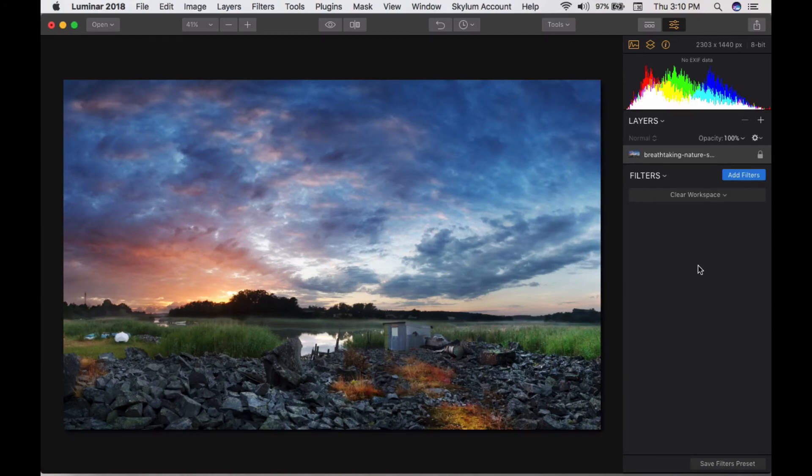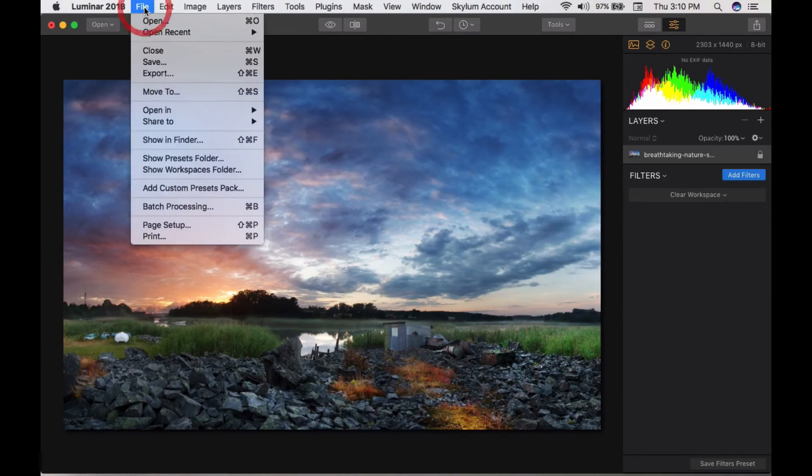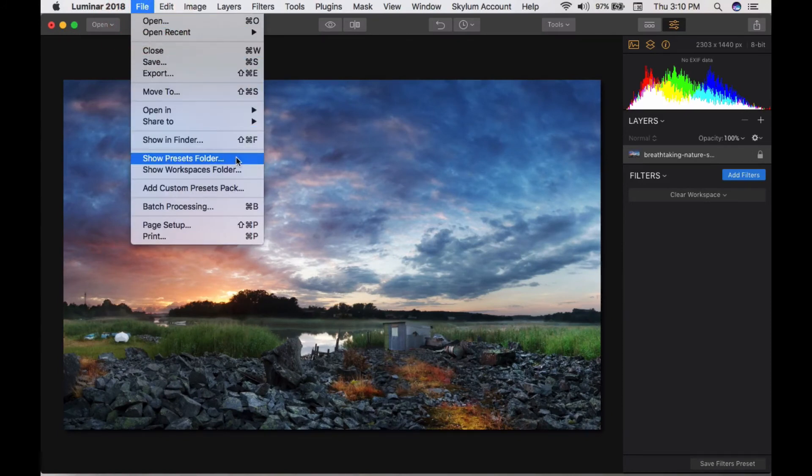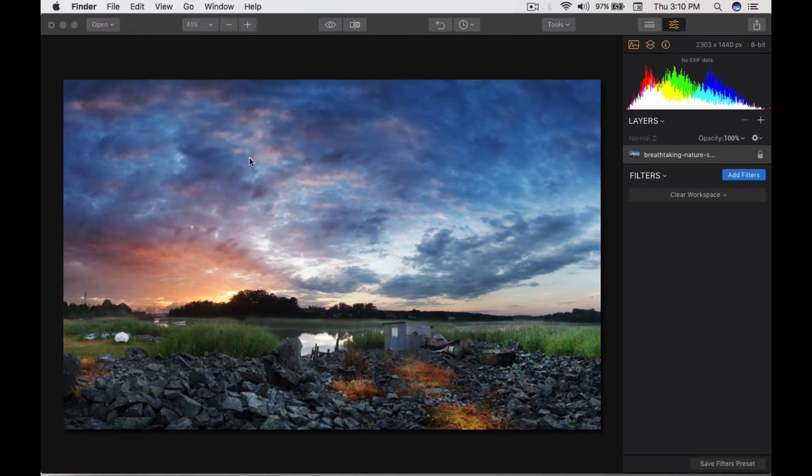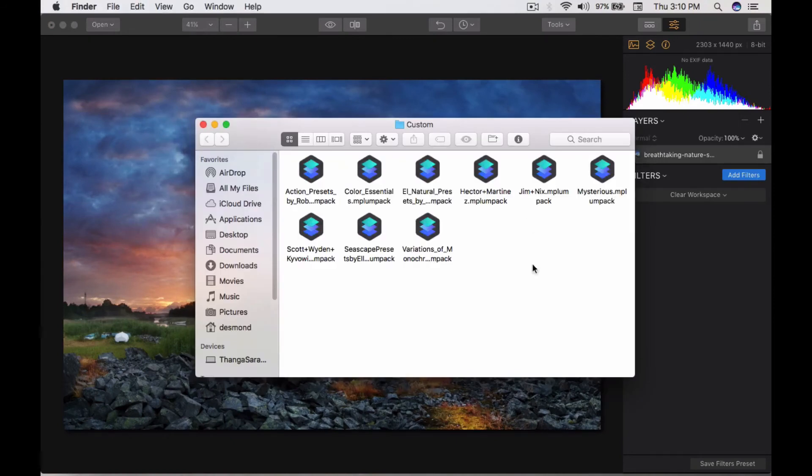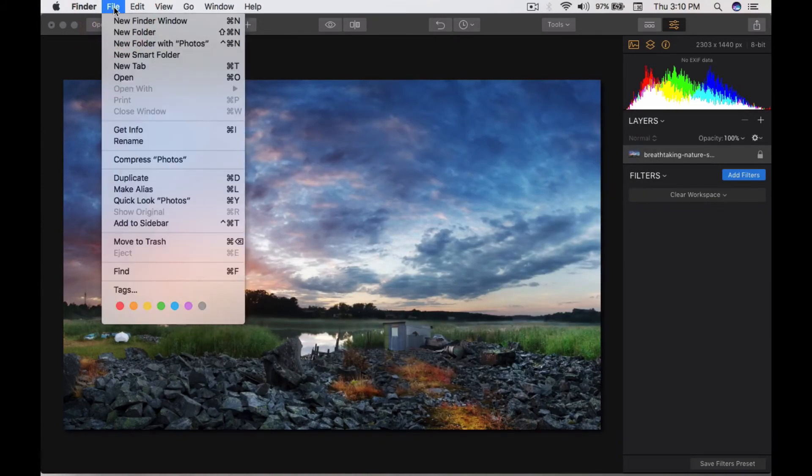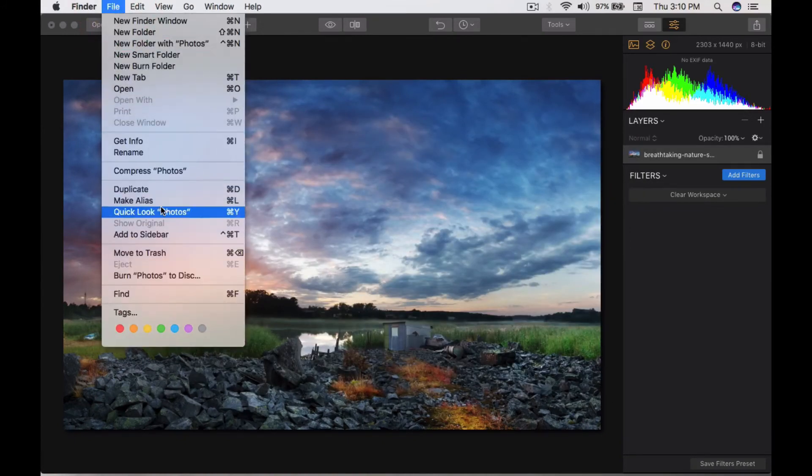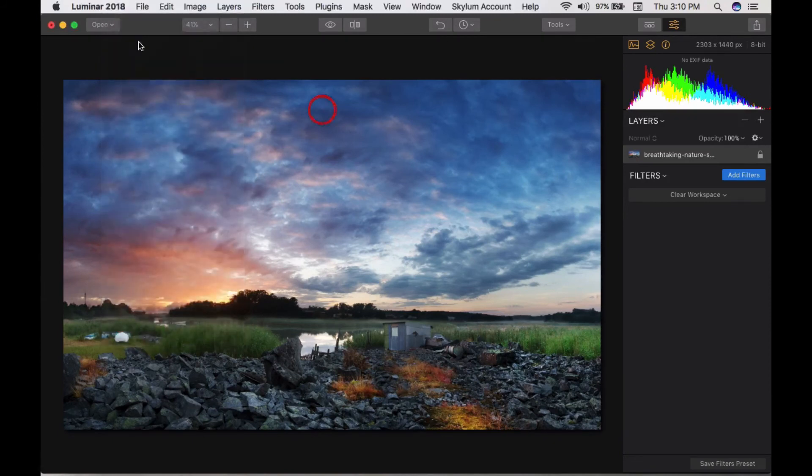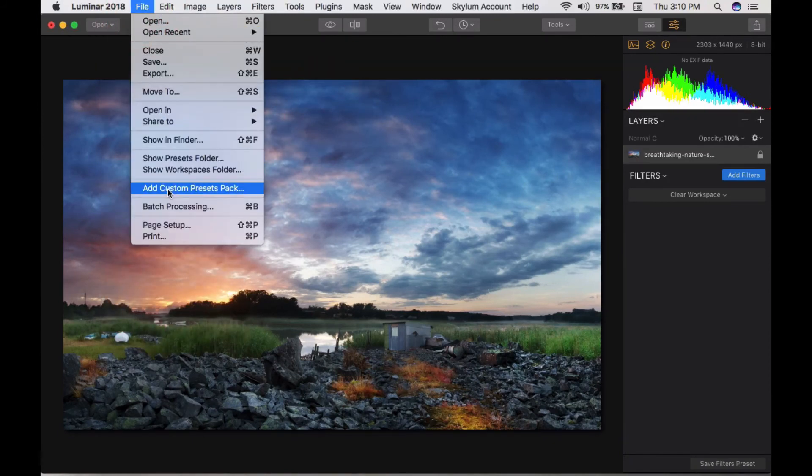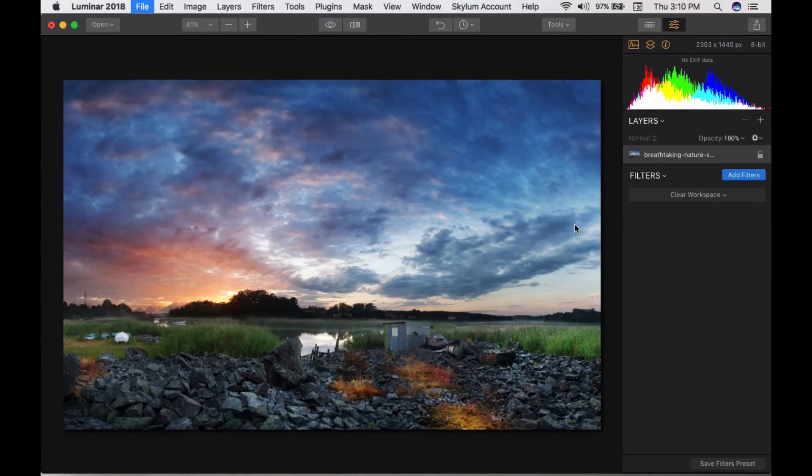This is very useful for breathtaking photo processing in Luminar. You can show the preset folders from here. I'm bringing in some other presets. You can make your own presets from here as well. Coming to add custom preset pack.